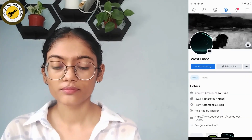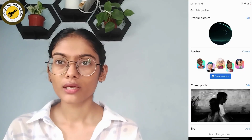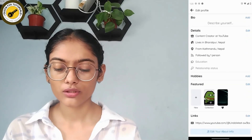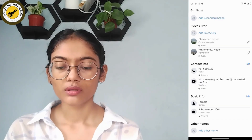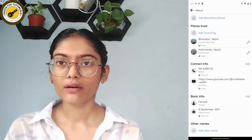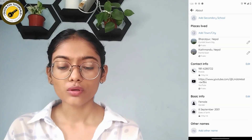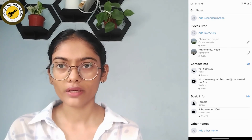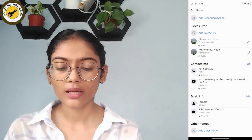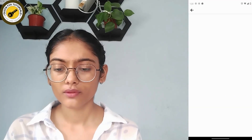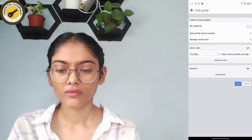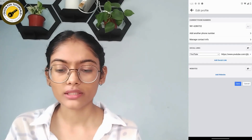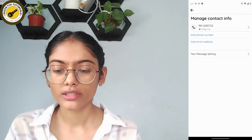Tap on edit profile, then scroll down and tap on 'Edit your about info.' Here you will have a Contact Info section. On the upper right side of that Contact Info section, you will have an Edit option — tap on Edit.